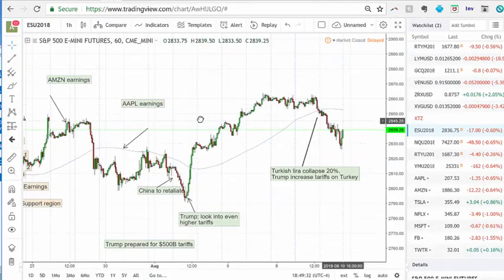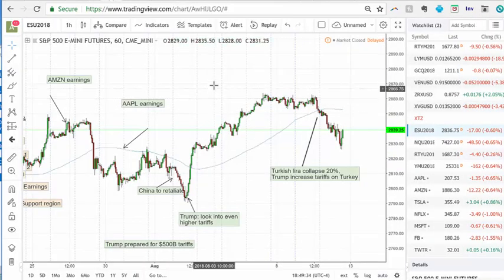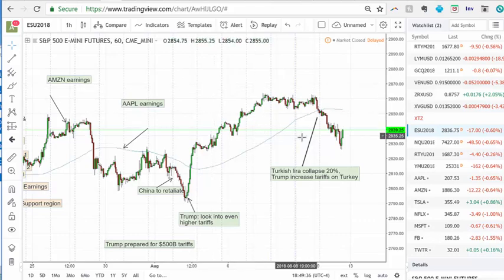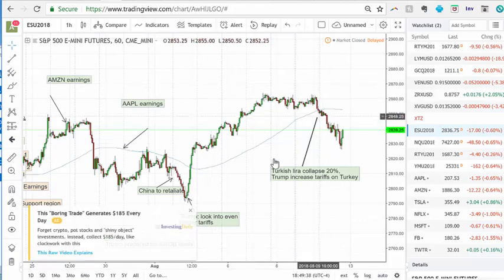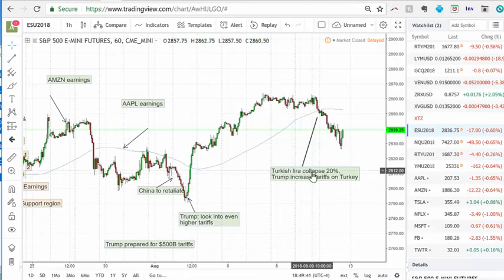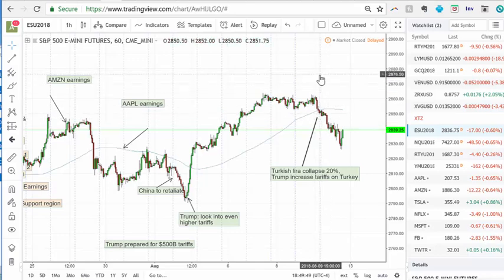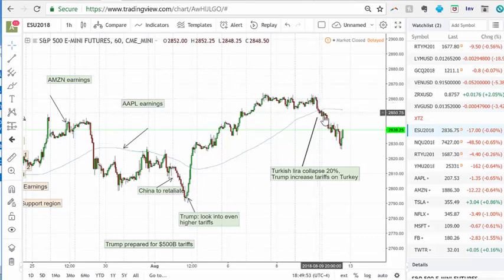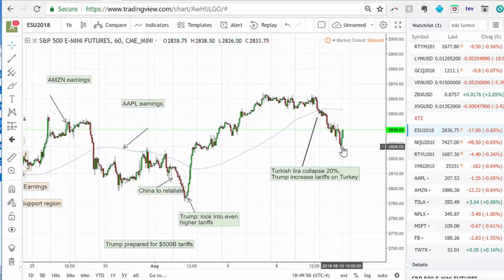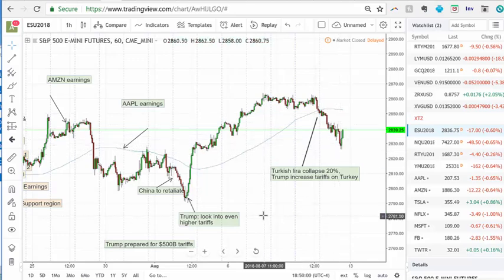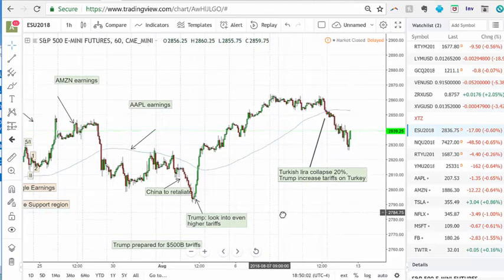This is the exact same chart on a different platform with annotations. Most recently into Friday we saw the Turkish lira collapse 20 percent, and Trump battling out Turkey overnight. As you can see, the market closed the prior day and basically dropped about 10 minutes into the close, then continued to drop into Friday. It wasn't until the last hour of Friday that it rebounded.